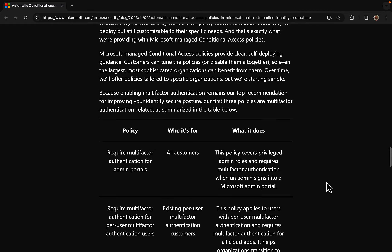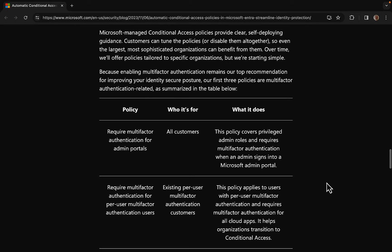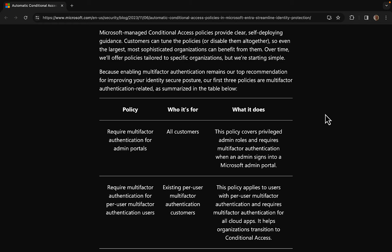Microsoft managed conditional access policies provide clear self-deploying guidance. Customers can tune the policies or disable them altogether, so even the largest, most sophisticated organizations can benefit from them. Over time, Microsoft is going to offer policies tailored to specific organizations, but for the moment they're starting nice and simple, which is always the way to go.